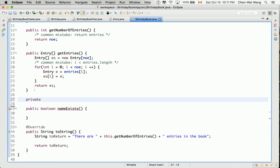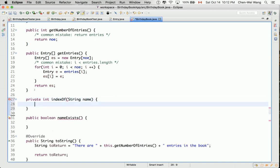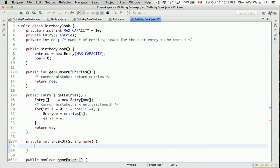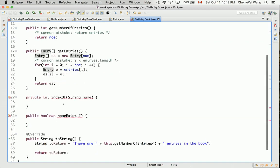Let's define a helper method as `private`. Call it `indexOf(name)` — or `indexOfName`, it doesn't really matter. The birthday book stores an array of entries, each with a name and a birthday. Given a name, we want to find where that particular entry is in the array.